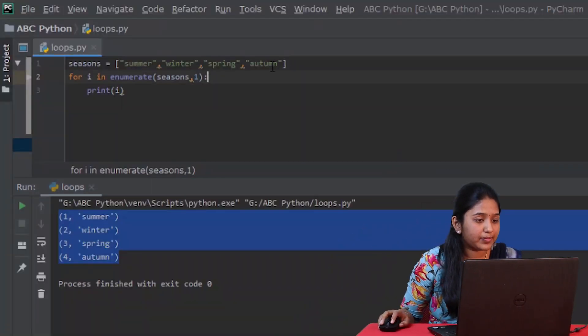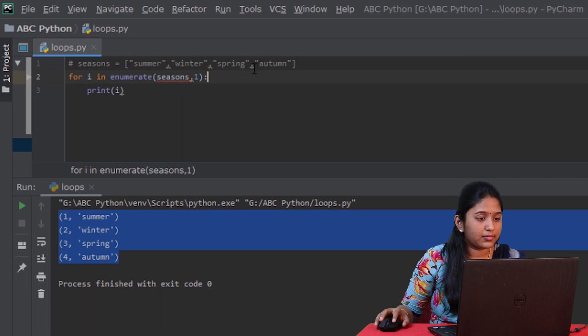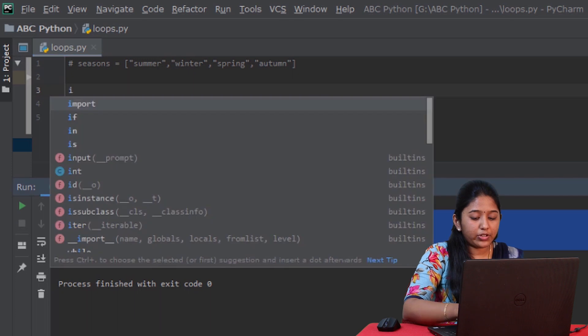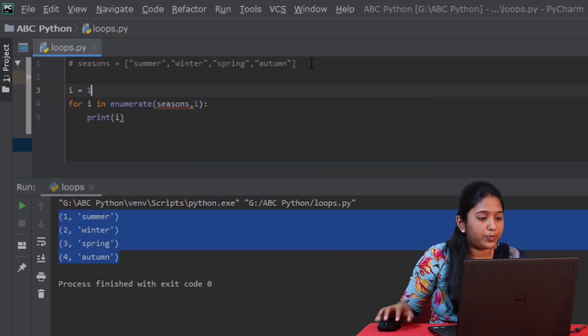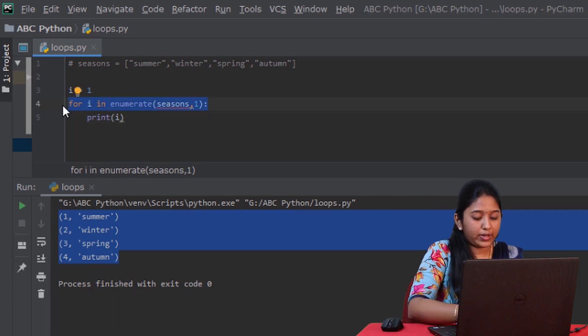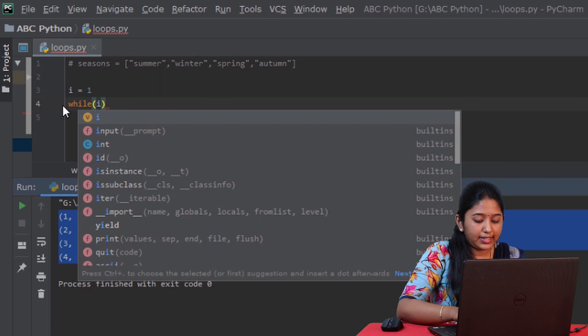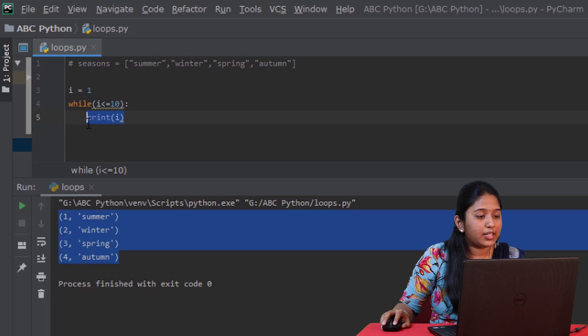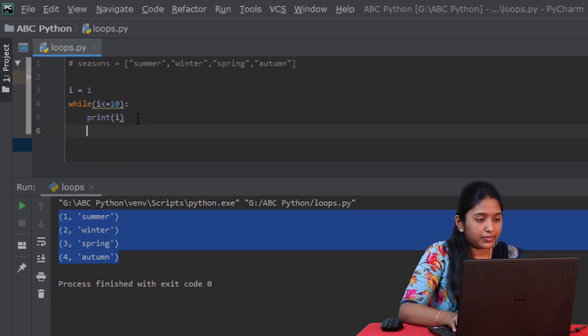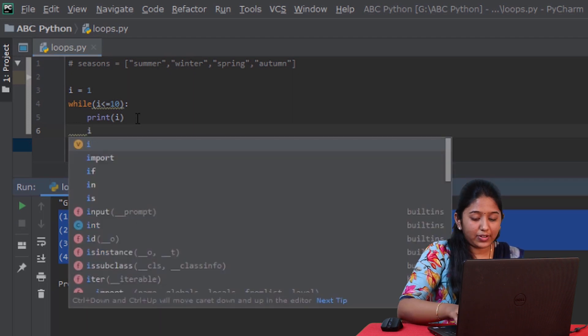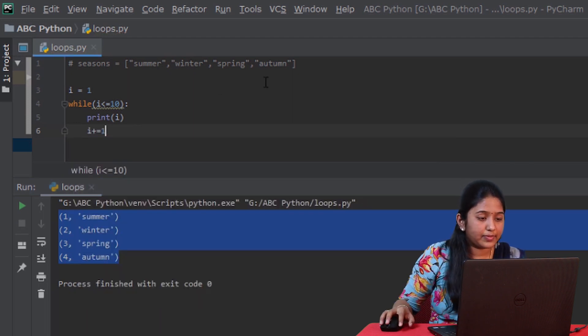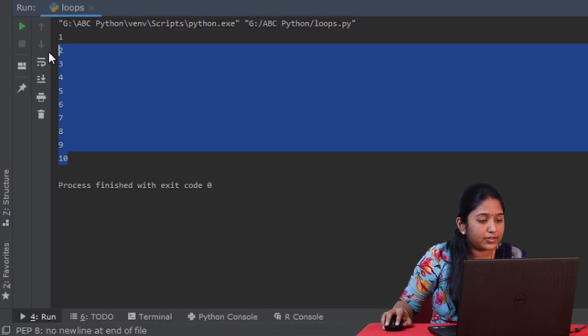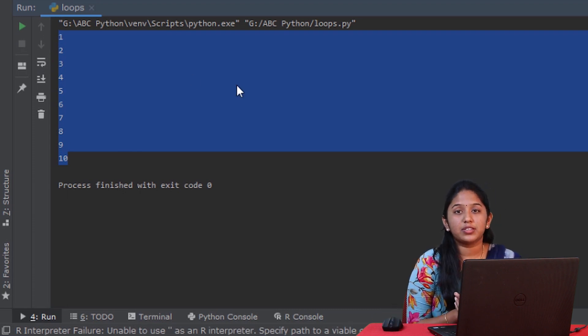Now, the same program where we display the numbers from 1 to 10 using for loops can be implemented by using while loops. Initially, always remember to initialize the variable when you're planning to use a while loop. And now, let's replace this for loop with a while condition: while i less than or equal to 10. And then print all the numbers using the print function. And finally, increment the value of i after each execution. Let's run this. Now we got the expected output using while loops.